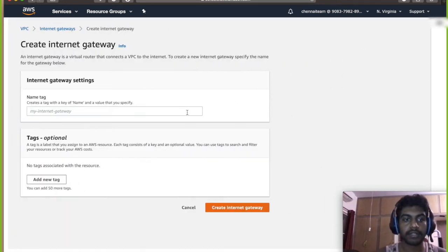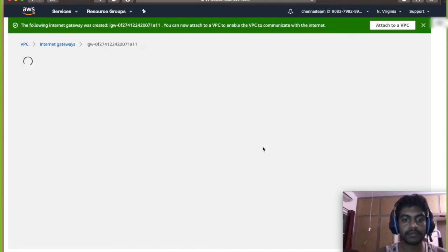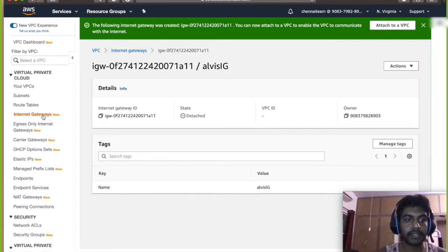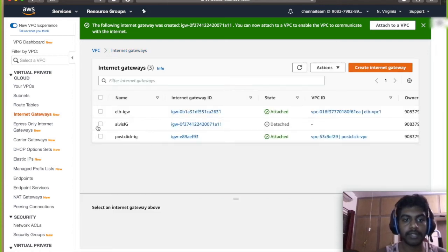So click on internet gateway and give it a name. So our internet gateway has been created. So go to the internet gateway and attach it to the VPC.